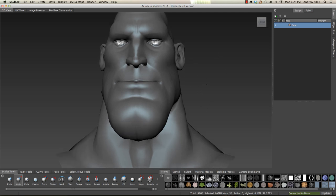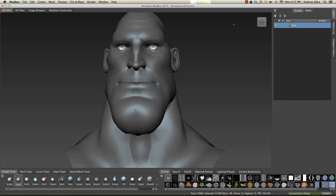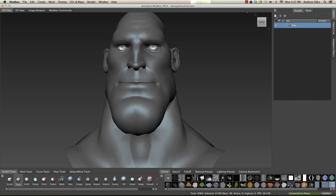All we have to do is press the create layer button, which brings up a sculpt layer. Double-click on this and we can call it whatever we want. I'm going to call this one 'smile'.